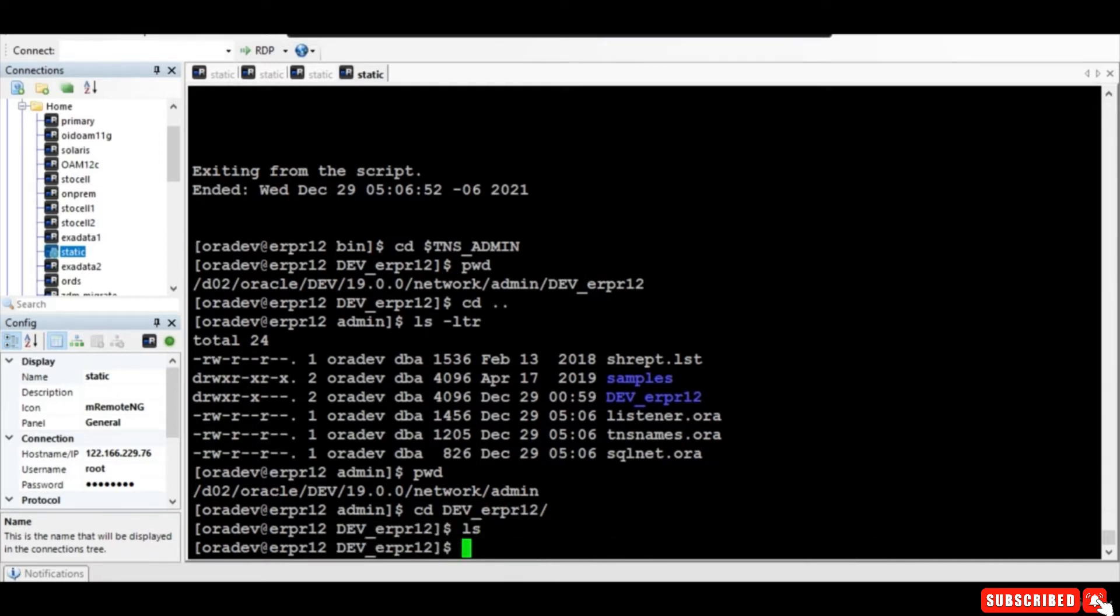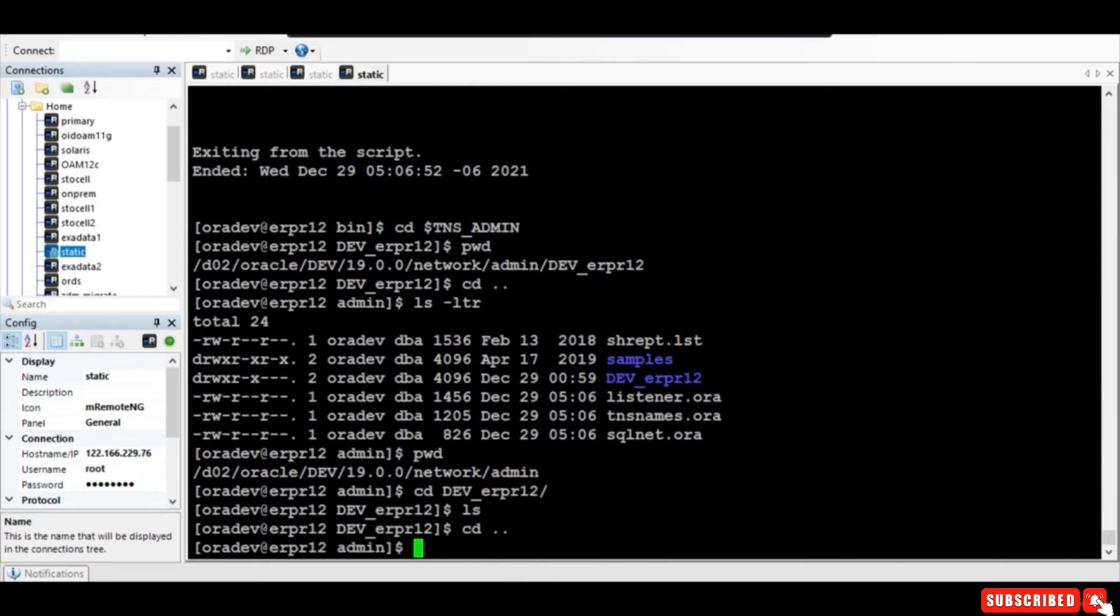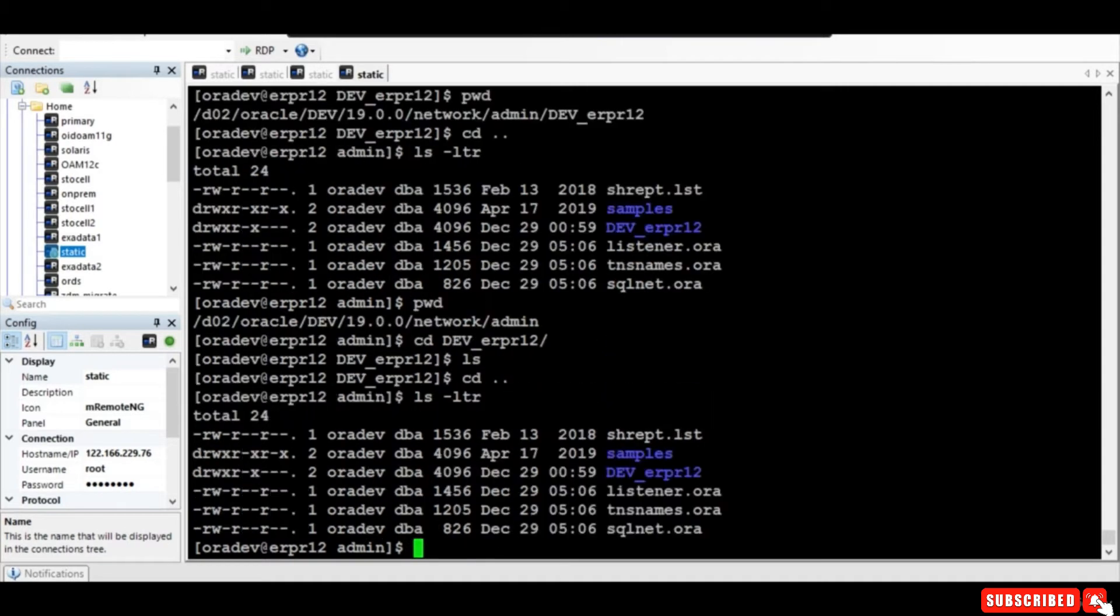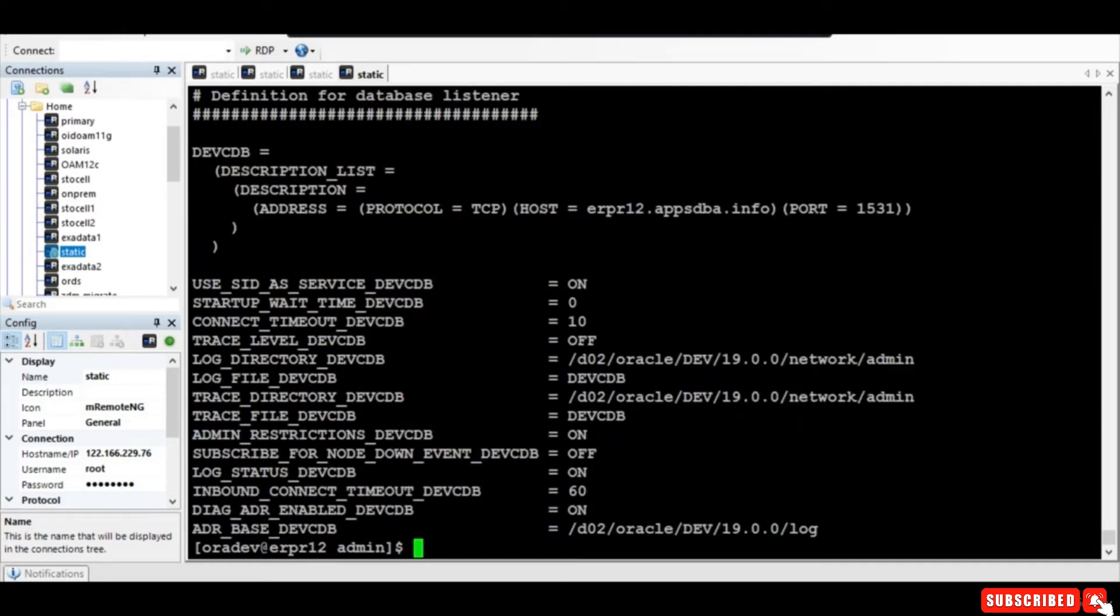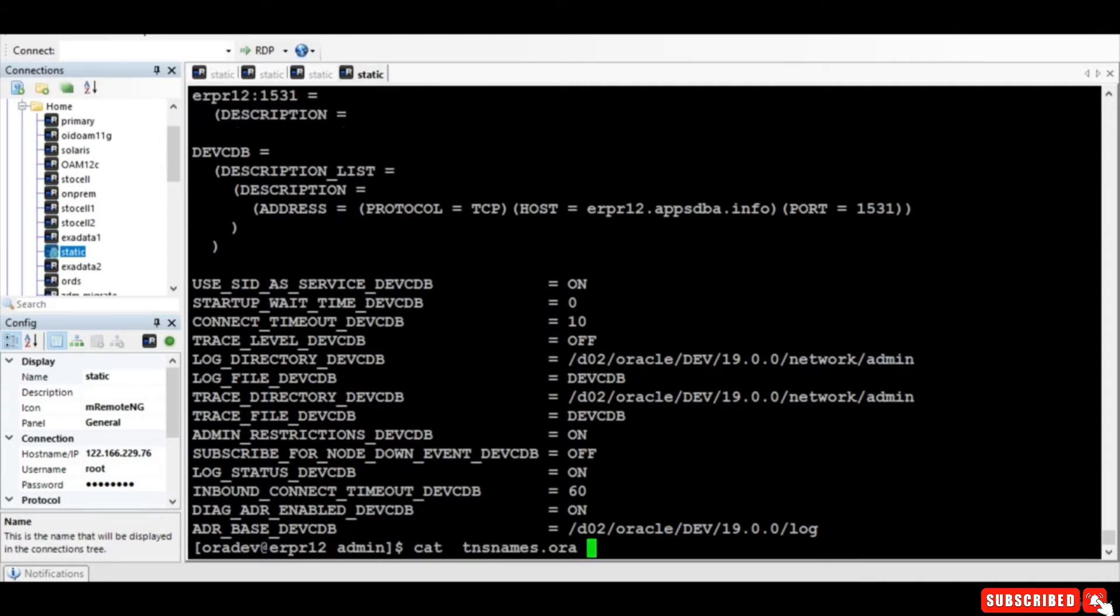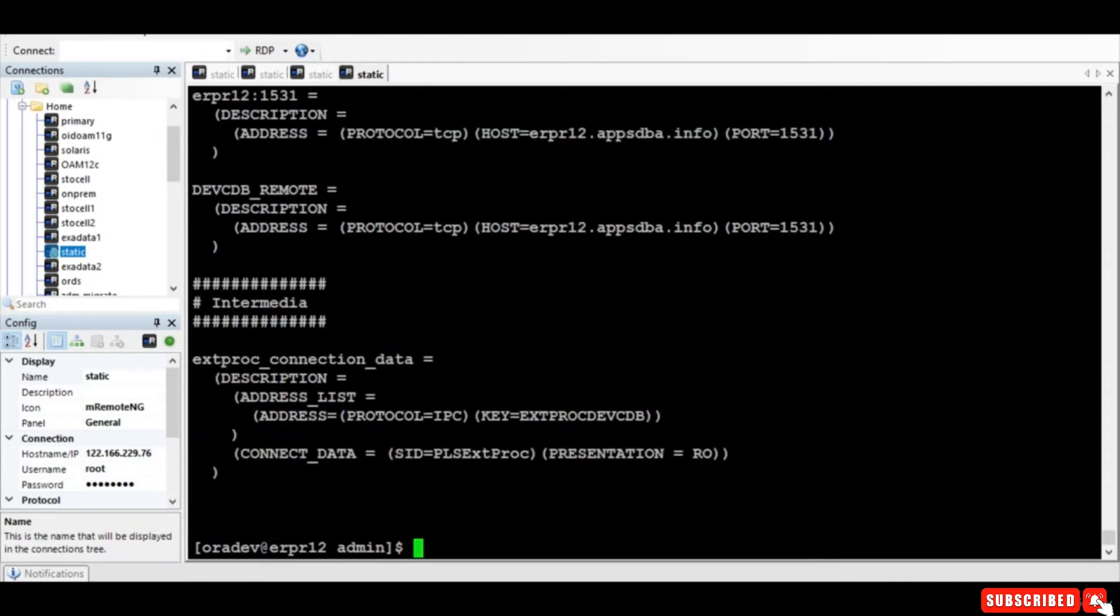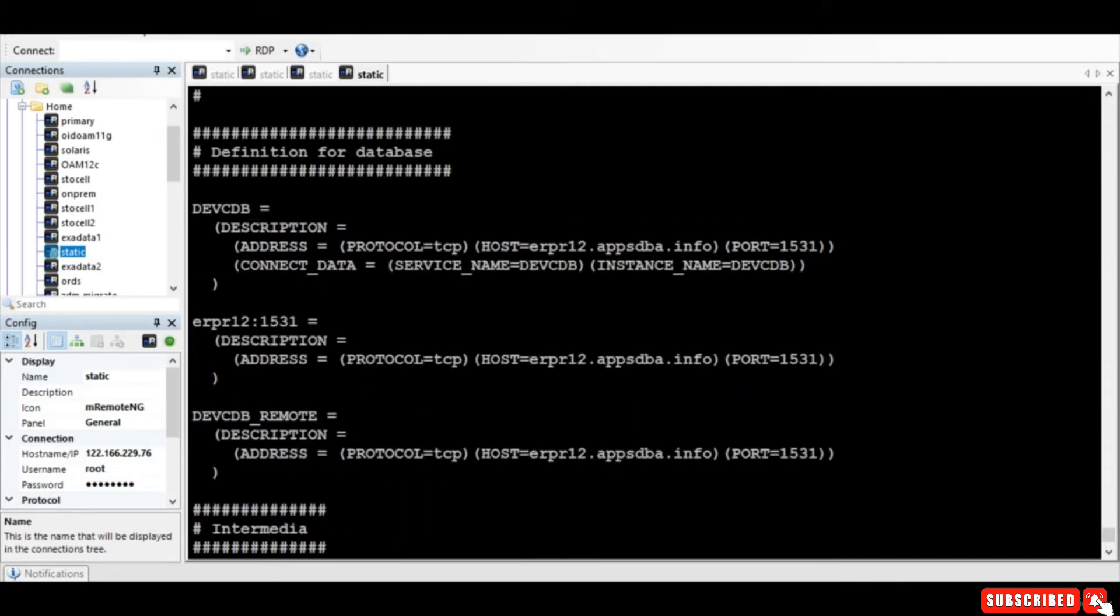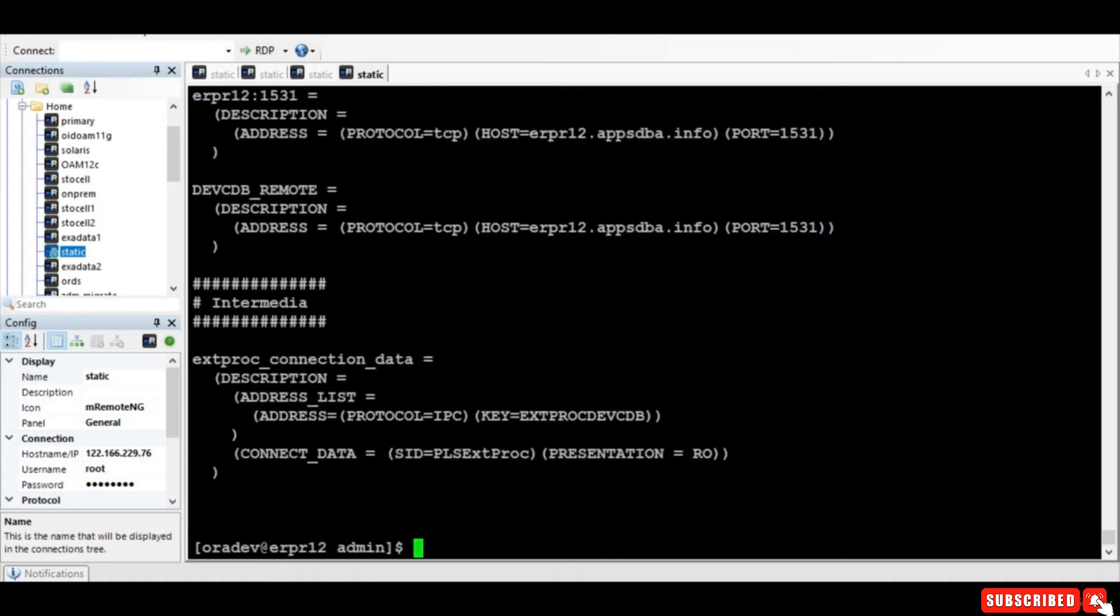Right, so just let us verify what is there. Okay yeah, dev CDB - so this is the listener.ora and let us see the tns names.ora. Okay, yeah, just keep a note about all this.